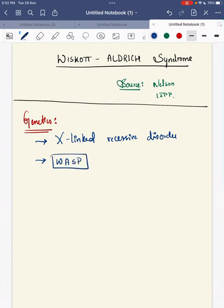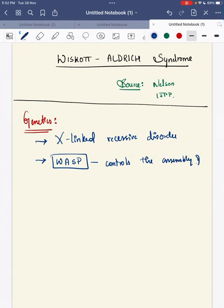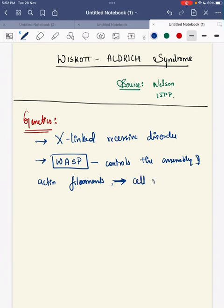Mutation in this WASP protein leads to Wiskott-Aldrich syndrome. Actually, this WASP protein controls the assembly of actin filaments that are required for cell migration and cell-to-cell interaction.